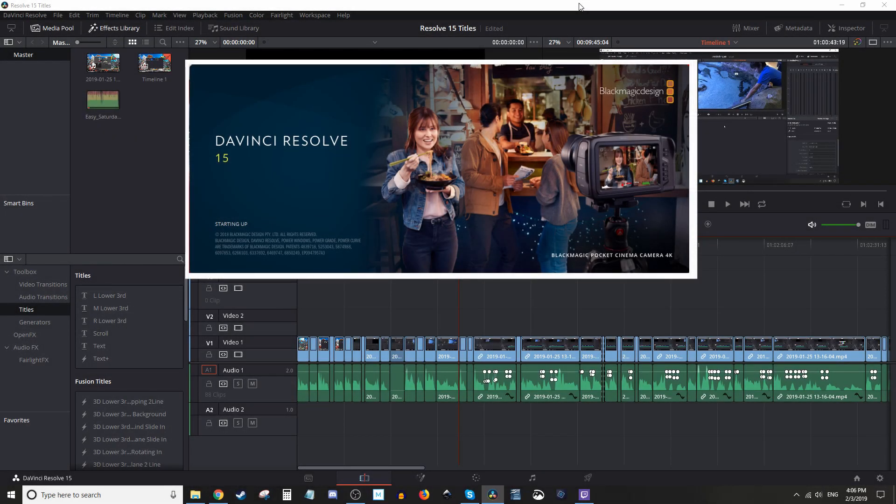Hey, how's it going folks? ET here with another tutorial. Today we're working in Resolve again, and I'm going to show you how to export your video so you can get it up to YouTube. It's a little tricky the first time, but once I show you, you'll be ready to go.